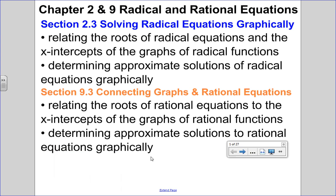Hello, Mathies, Gatos here. In this chapter — chapter 2 and 9 — we're going to be covering radicals and rational equations. For this lesson, I'm going to do 2.3 and 9.3 together because we're solving them graphically.